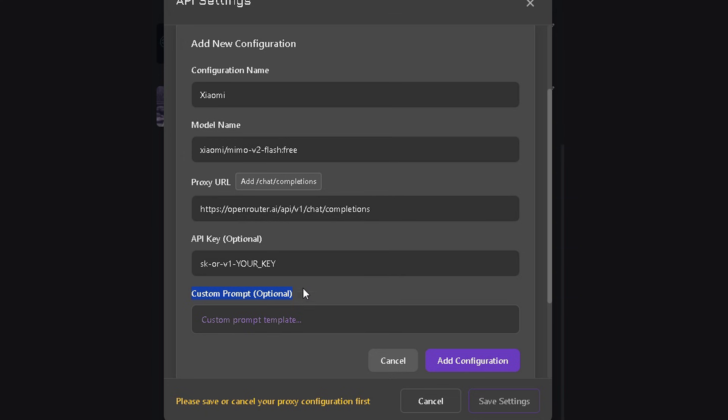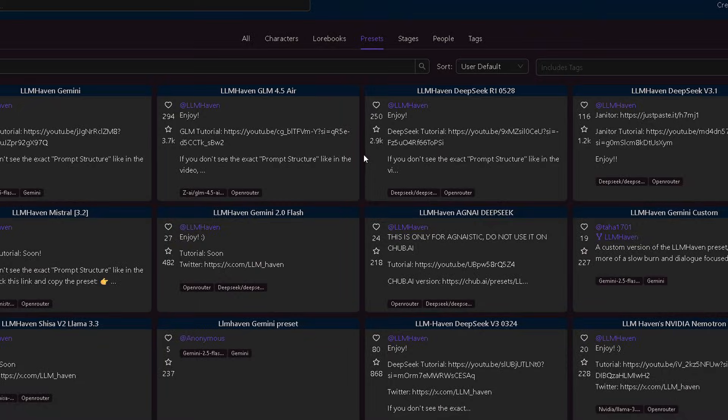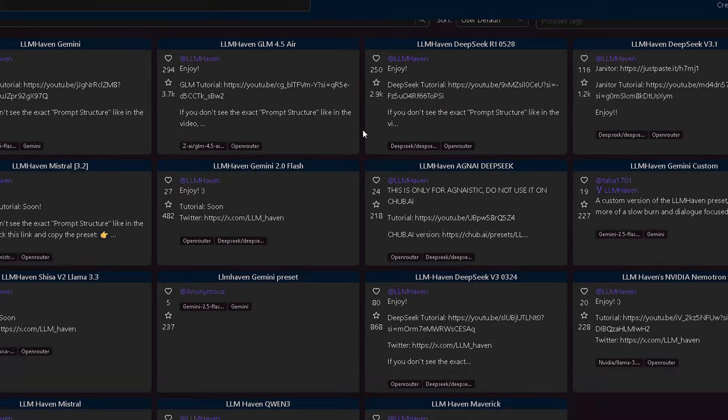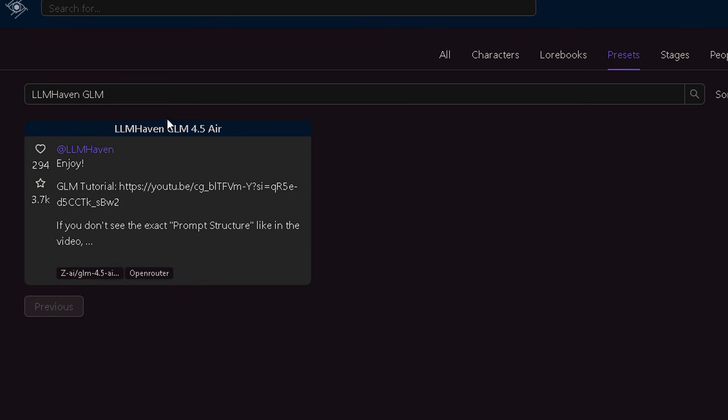If you don't know how to make one, don't worry. I made a few prompts on Chubb. The best one I can recommend is my GLM prompt. Just type this in the Chubb search box and click on my preset.